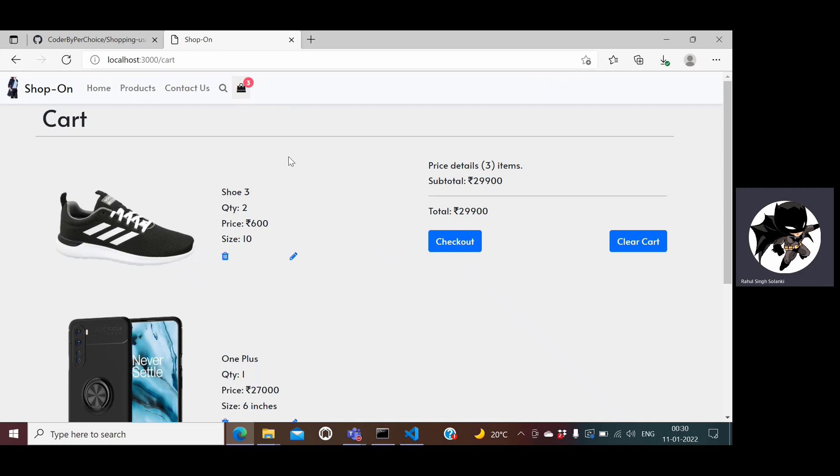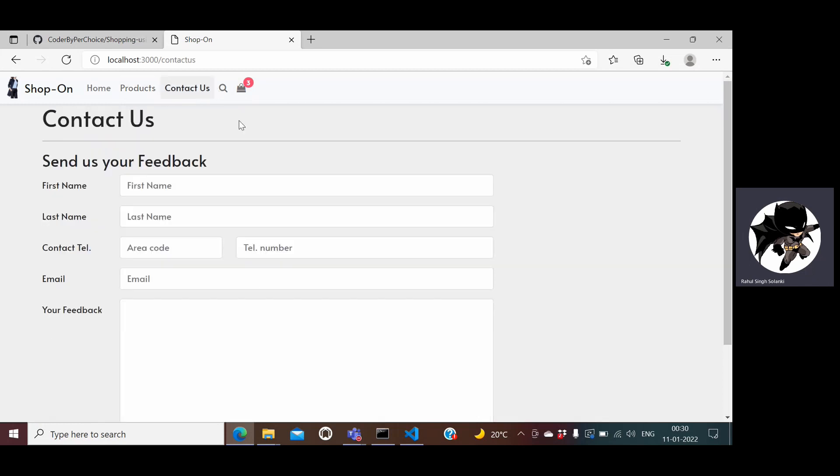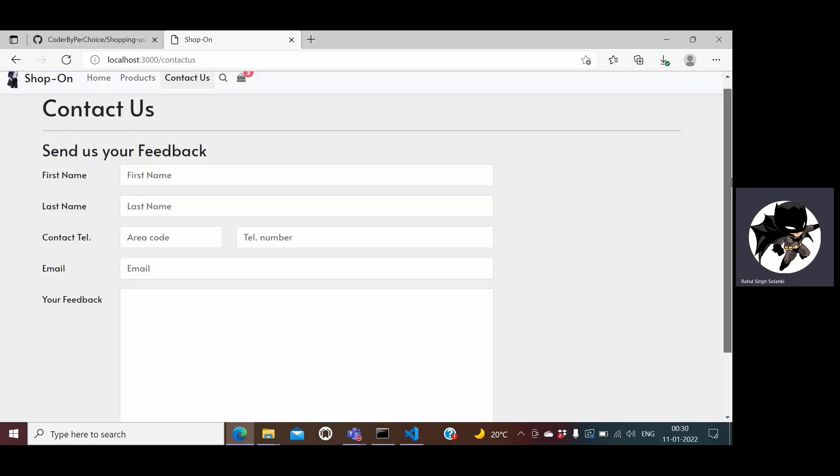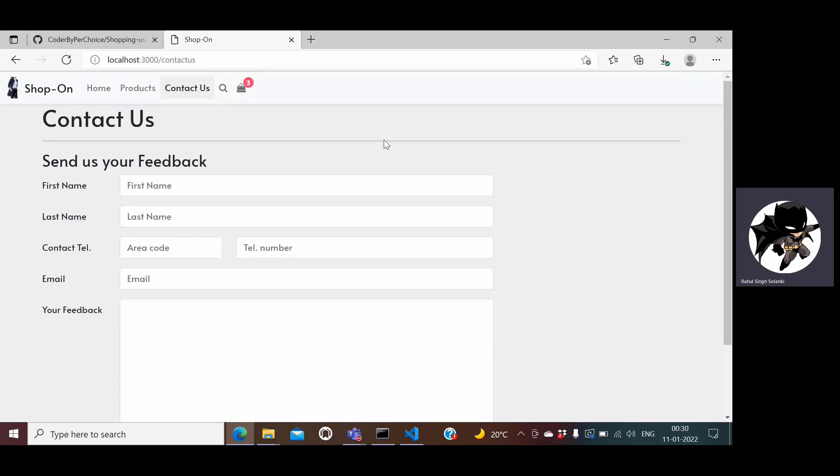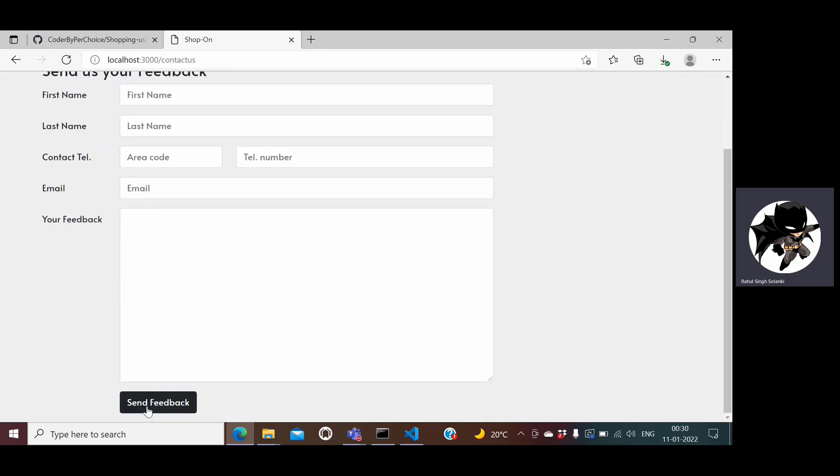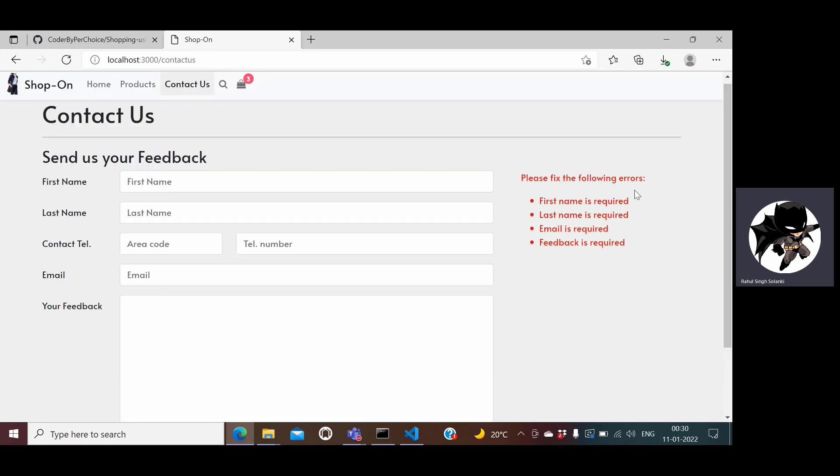I also have a contact us section. I'll go ahead and do a checkout but let me show you what I have here. I have this contact us form from where they can send feedback about my experience on the site. I can give my first name, last name and all the other details here. If I don't give anything and hit send feedback it displays me an error here, please fix the following: first name, last name, email and feedback is mandatory.